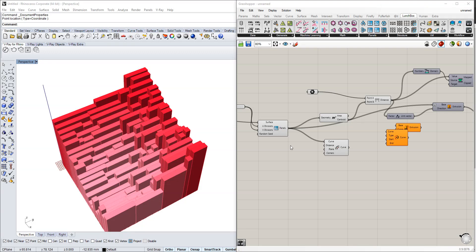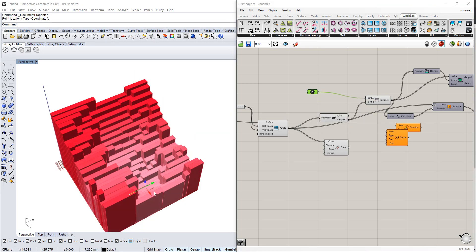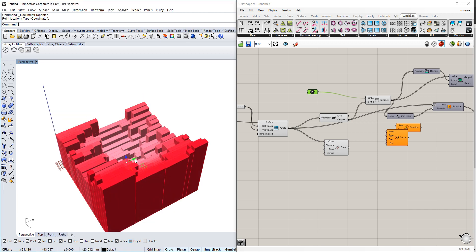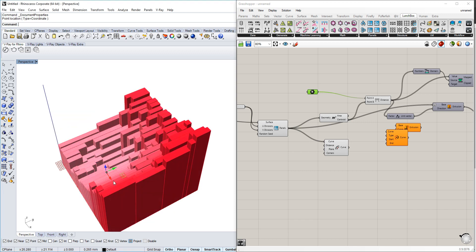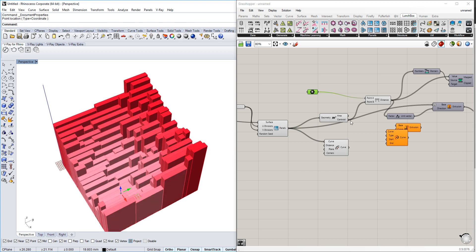Hi, so today we're going to use Lunchbox and Custom Preview to create this movable grid with an attractor point that we're also going to look at.